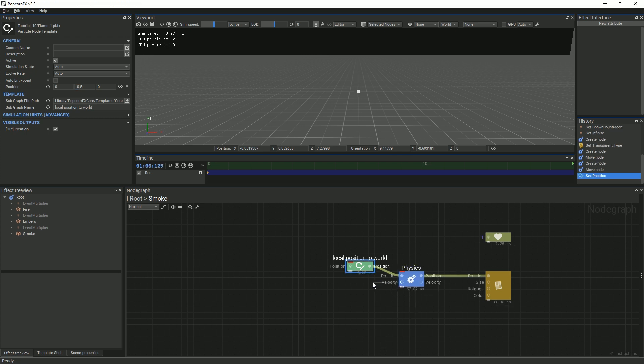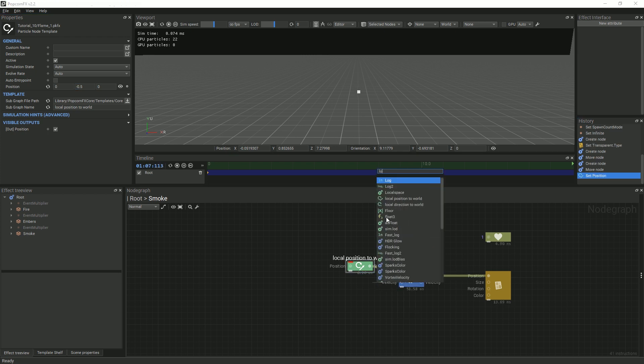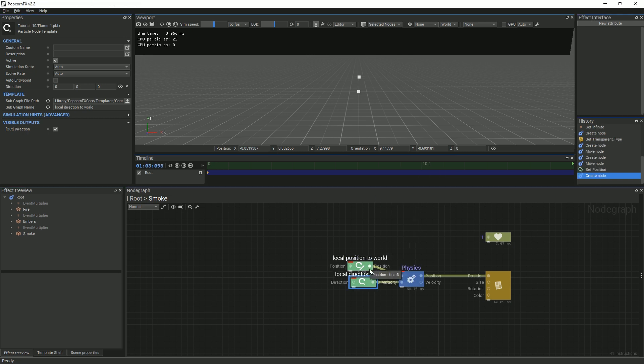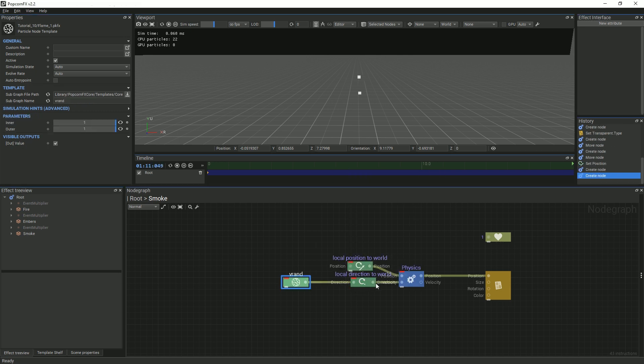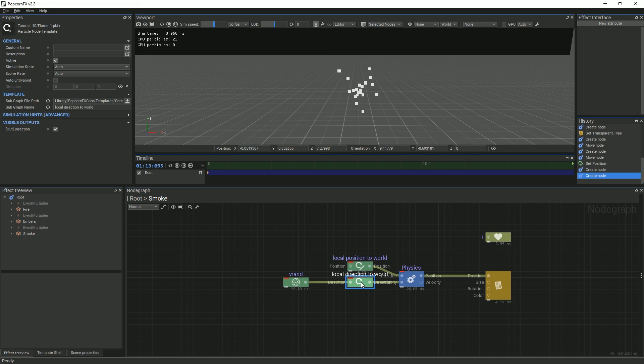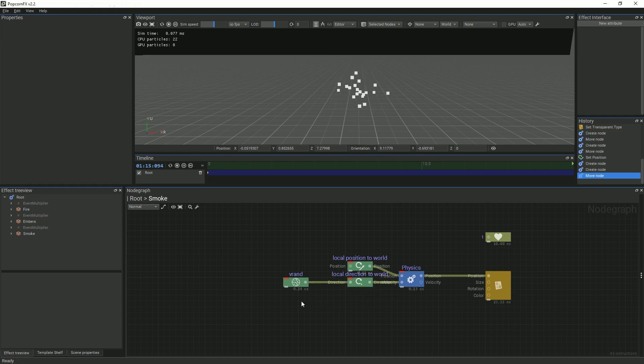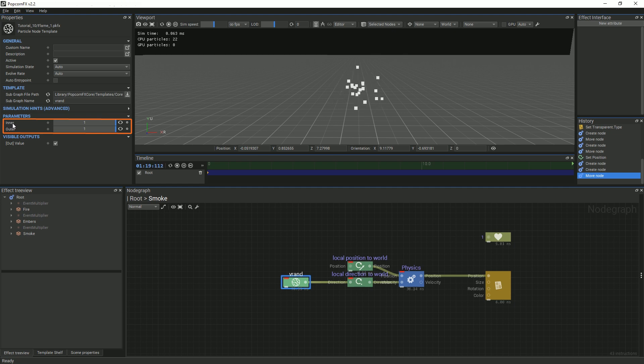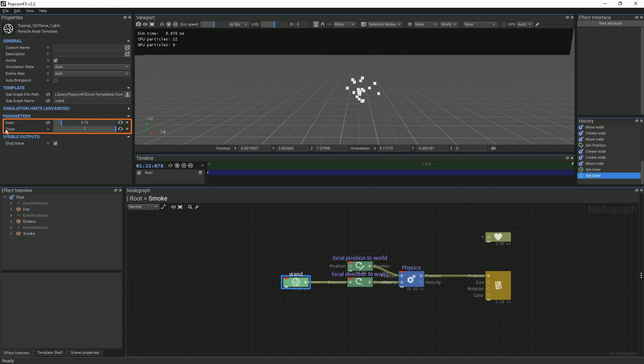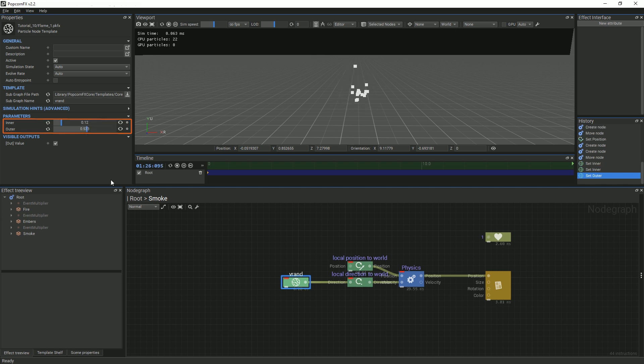For the direction, add a local direction to world node with a VRAN node. We don't want our smoke splaying out too much, so with the VRAN node selected, in the properties panel, lower the inner value to about 0.1 and lower the outer value to about 0.5.